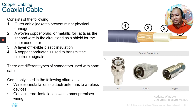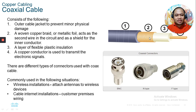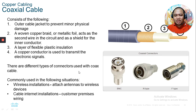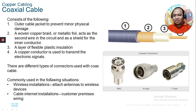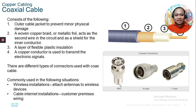For coaxial cable, you have an outer jacket, woven copper braiding, a flexible plastic layer, and a solid copper wire. There are three types of connectors used in coaxial cable: BNC, N-type, and F-type. Common uses include wireless installations attaching antennas to wireless devices, cable internet installations, and customer premises wiring. This is also the coaxial cable used for television antennas and internet service providers offering cable internet.